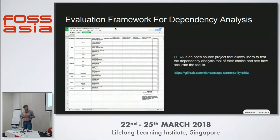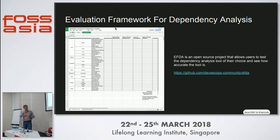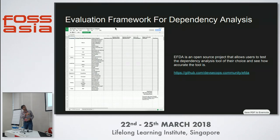To help you decide which tool to use, last year we created a benchmark called EFDA — the Evaluation Framework for Dependency Analysis. It's open source and available on the DevSecOps community org on GitHub. It consists of test cases for different languages and package managers with expected results. You fill in a spreadsheet weighted by the languages you care about, run your chosen tool against the test cases, and get a comparative score.